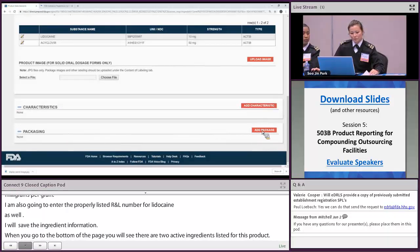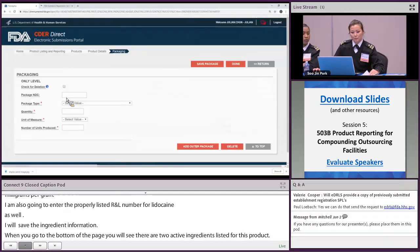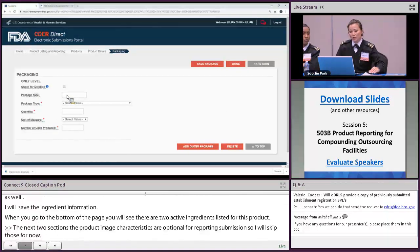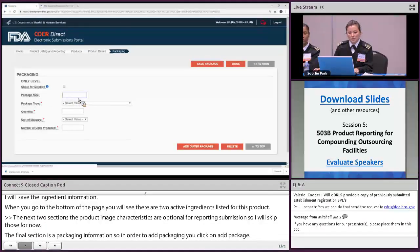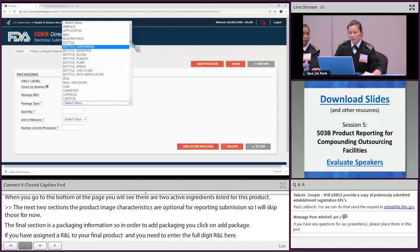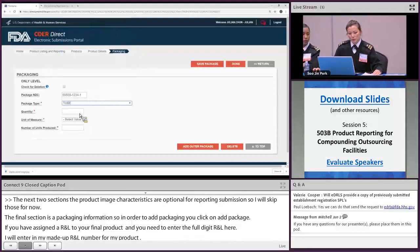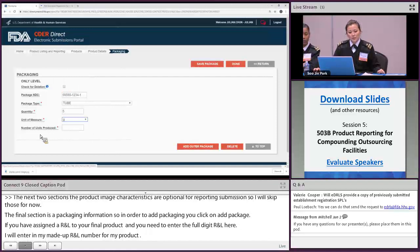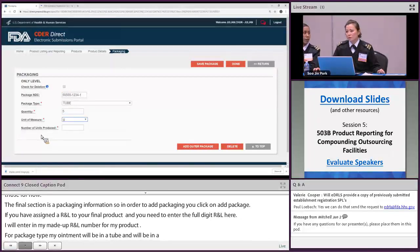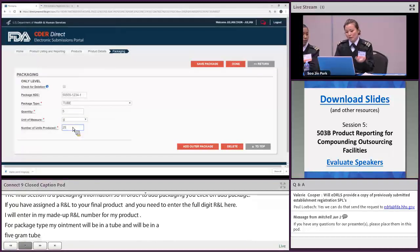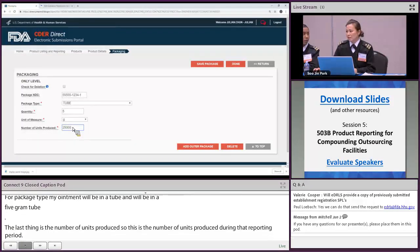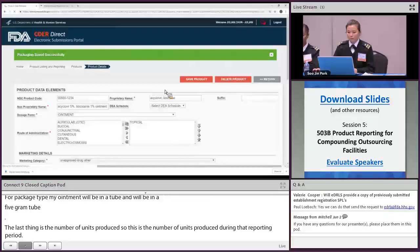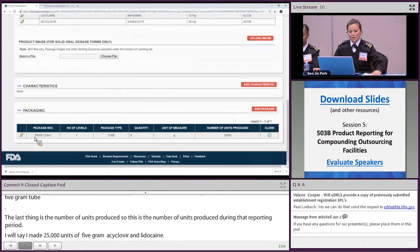The final section is the packaging information. Click 'Add Package' — if you have assigned an NDC number to your final product, enter the full 10-digit NDC under 'Package NDC.' For package type, my ointment will be in a tube — a 5-gram tube. The last field is number of units produced during that reporting period: I'm going to say 25,000 units of the 5-gram acyclovir/lidocaine 5%/1% ointment. Once done, save the package information. Then save this product — you are now ready for submission, or you can continue adding other products.